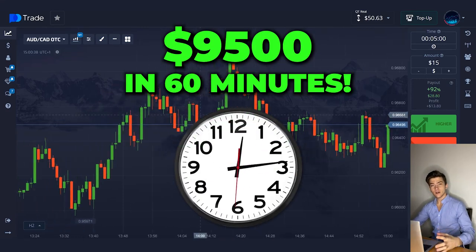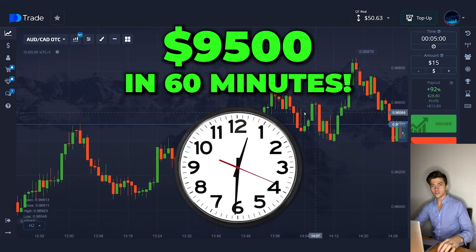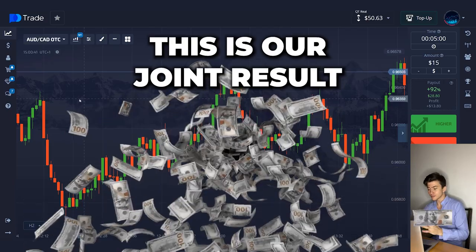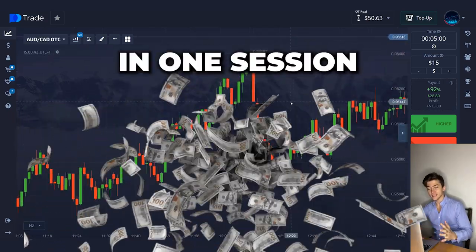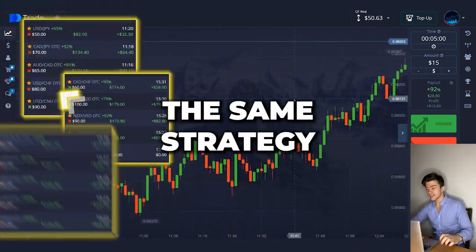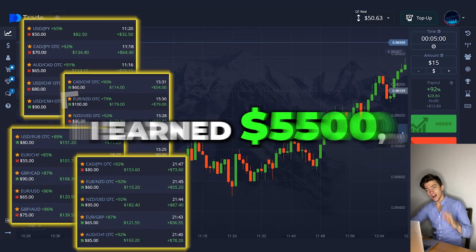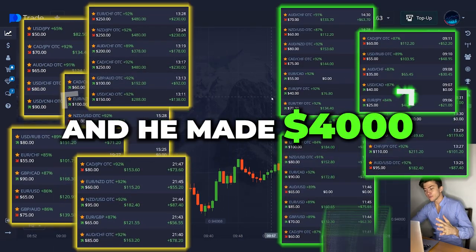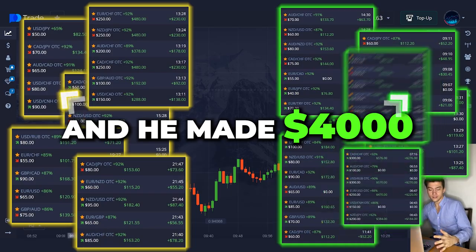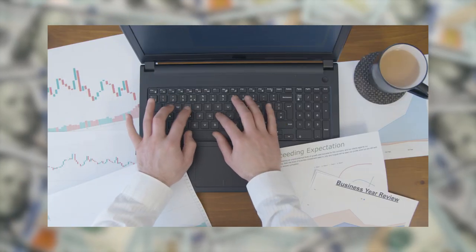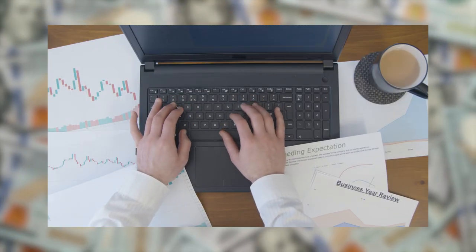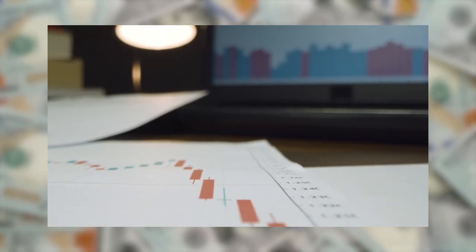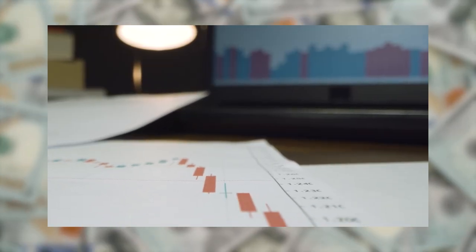Hi everyone. $9,500 in 60 minutes — this is our joint result with my brother in one session. We worked using the same strategy. I earned $5,500 and he made $4,000. He's still a beginner and does the sessions very carefully, but nevertheless, his result as a newcomer is quite impressive to me.